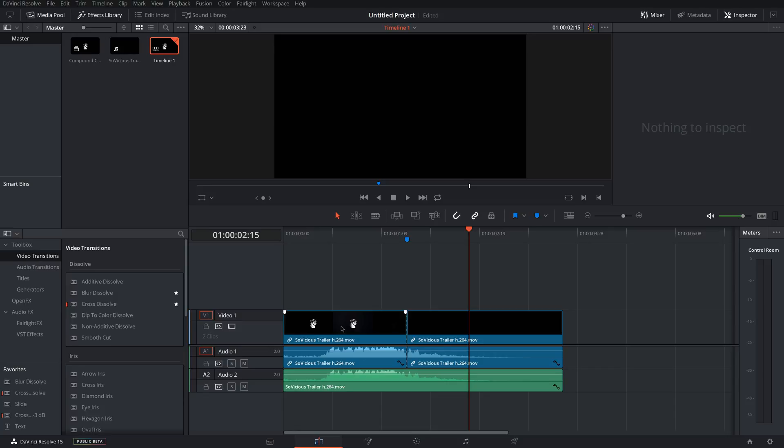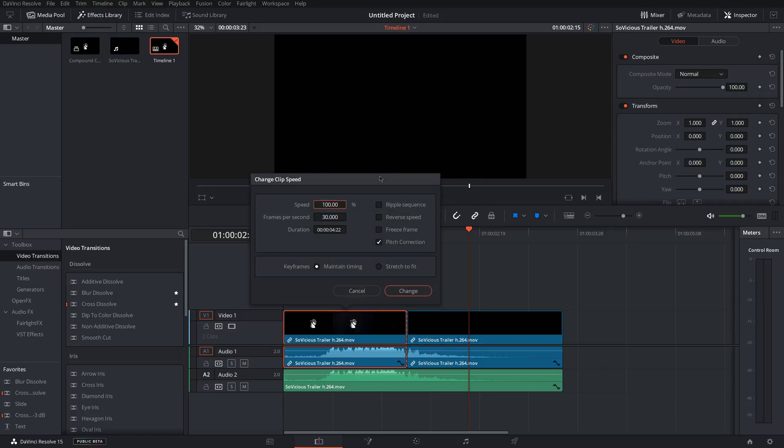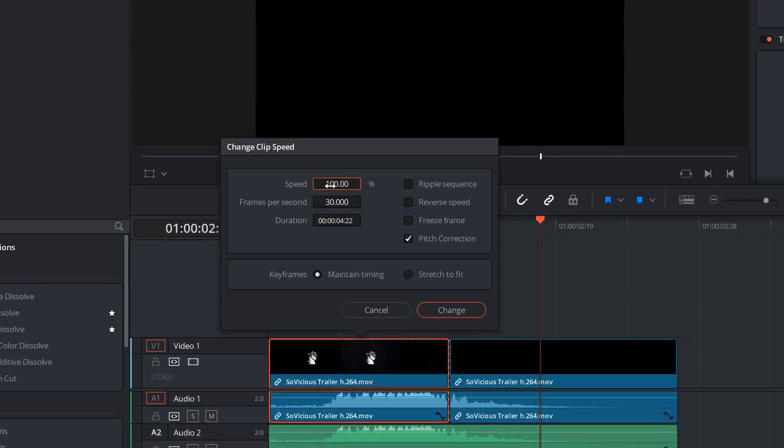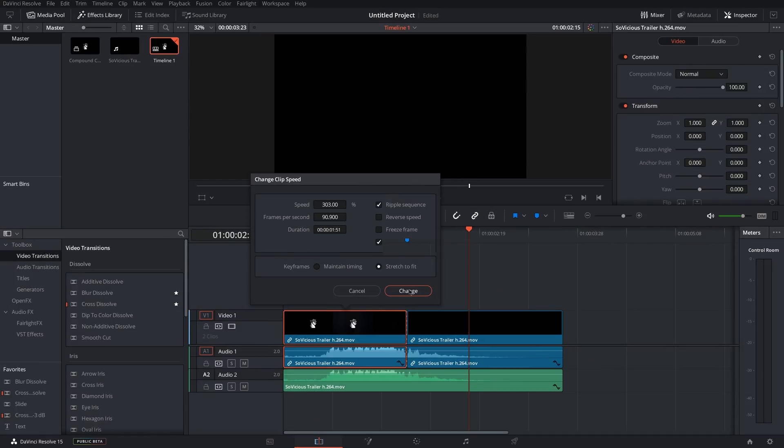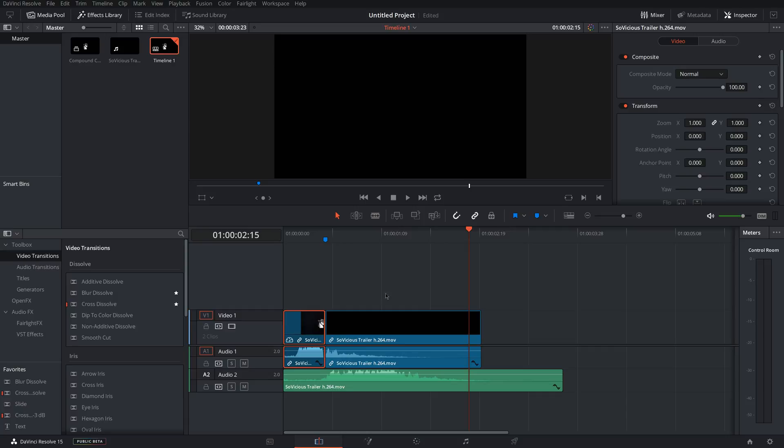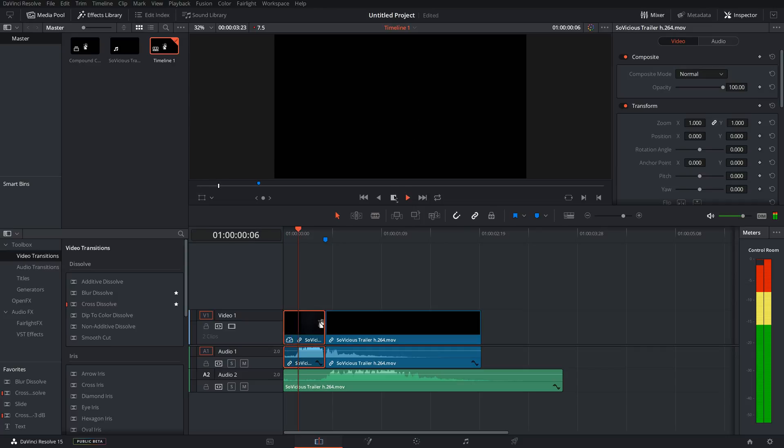Now if you want to change the speed of a clip, you go to it, right-click and Change Clip Speed. And you can come here, change the speed multiplier. Just make sure you have Stretch to Fit and Ripple Sequence ticked right here and then it'll ripple it. And now it'll speed it up or slow it down. And now you have your clip at whatever speed multiplier that you selected.